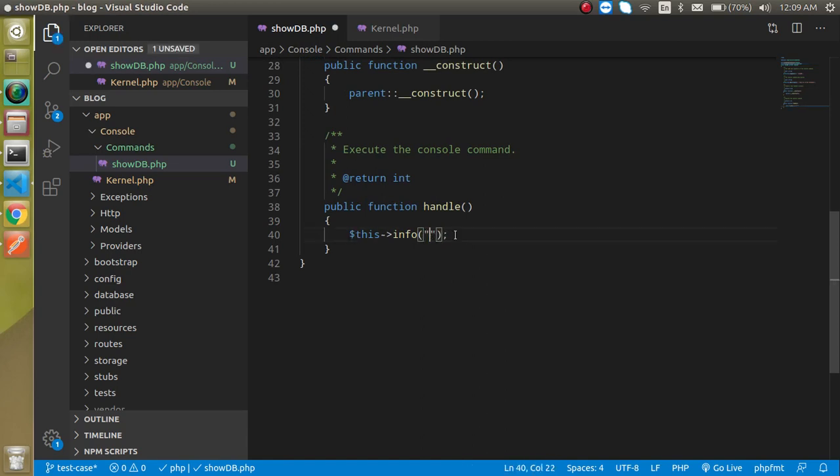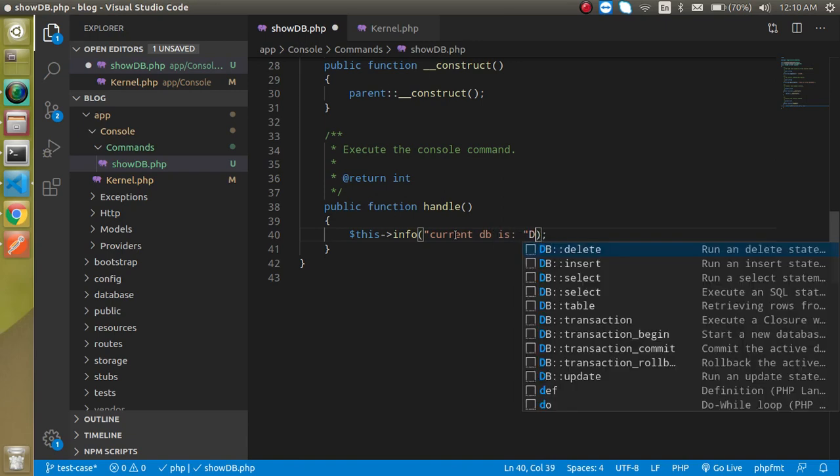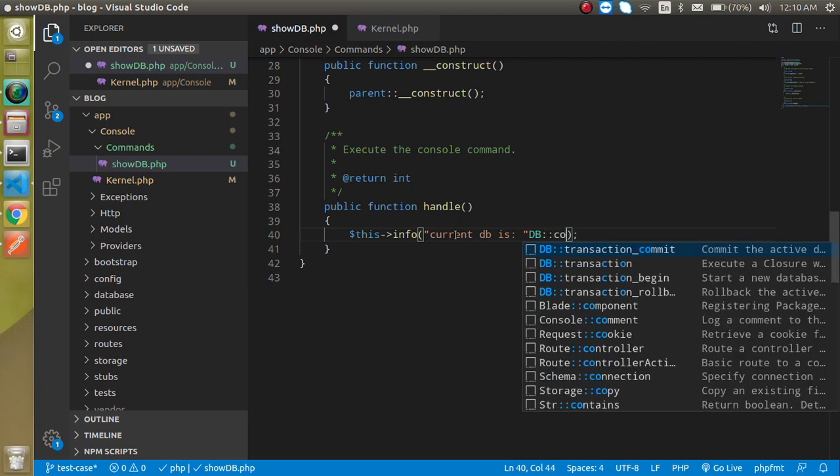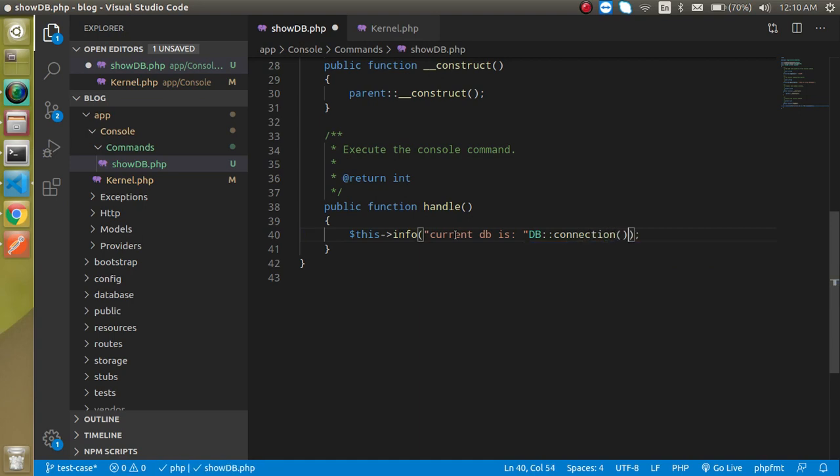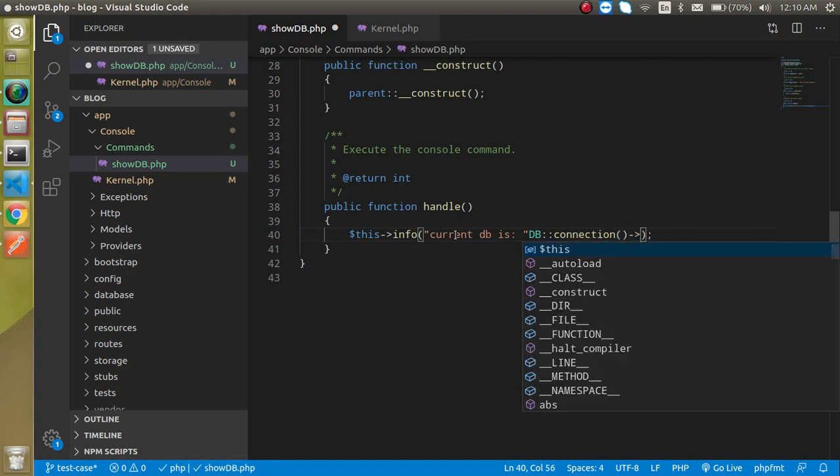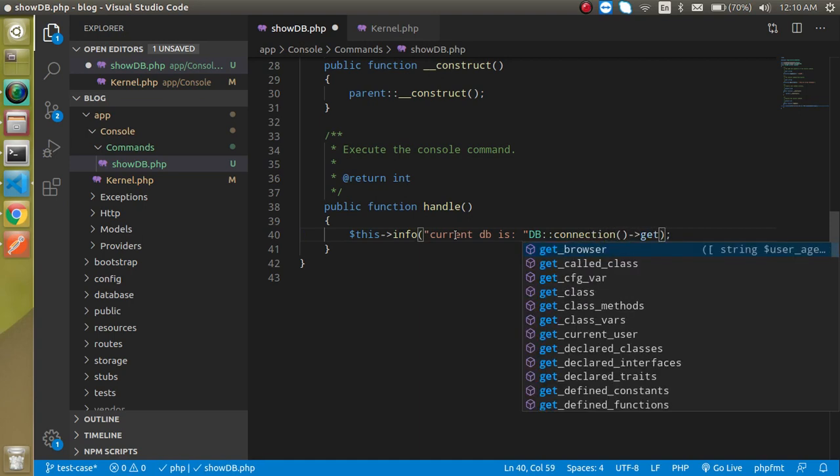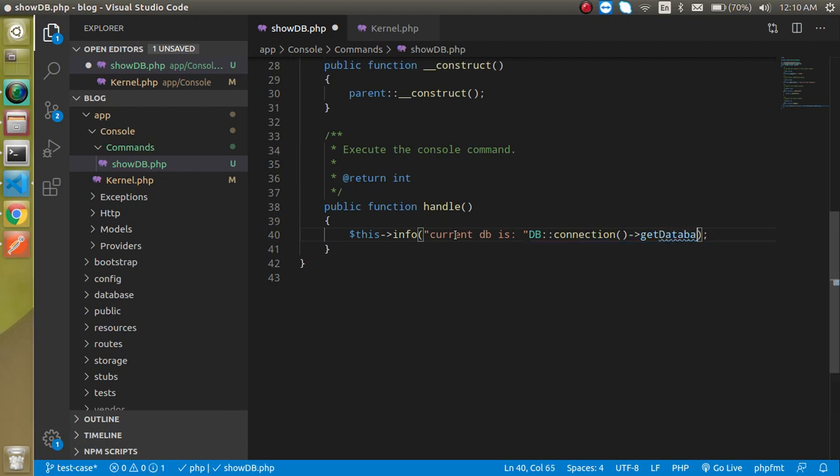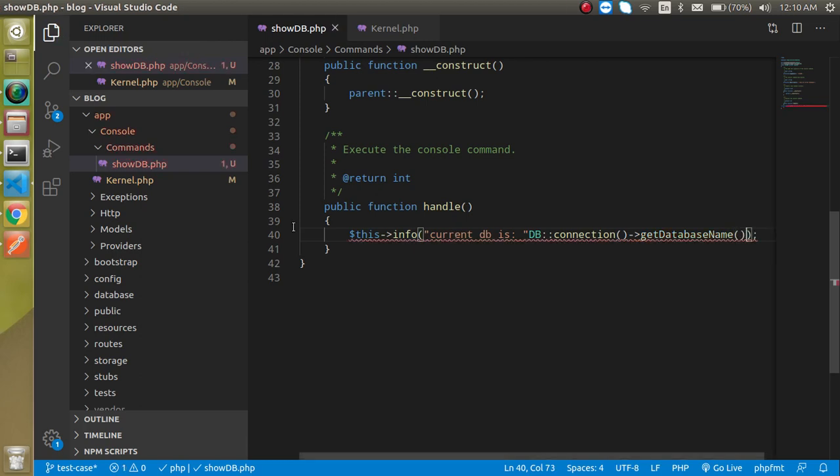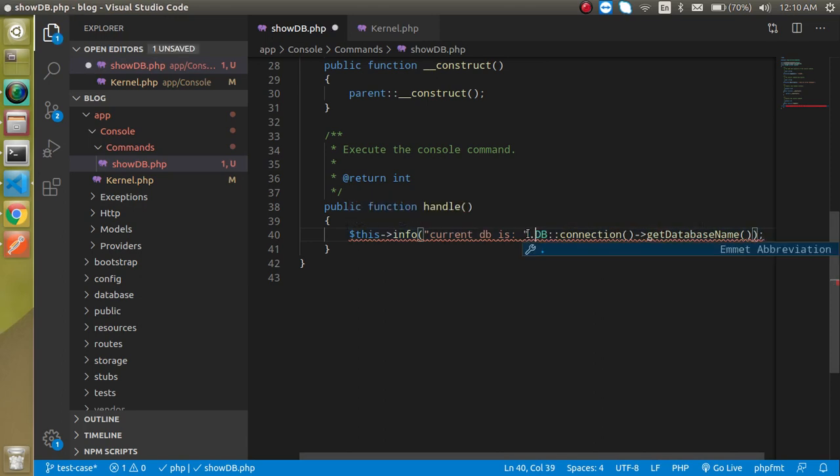Now let's go to our output function. Here we can simply write "Now current db is" and then write DB::connection. Connection is actually a function and it has another function which is getdatabasename.